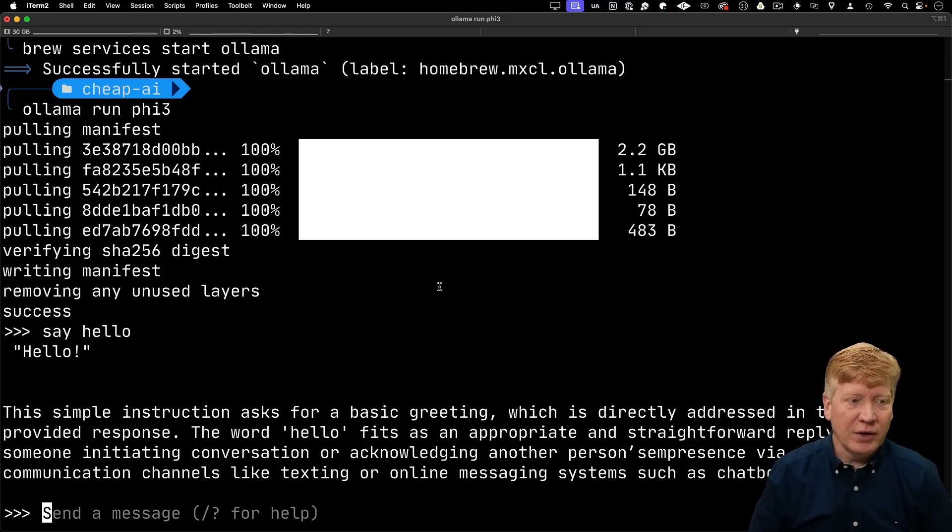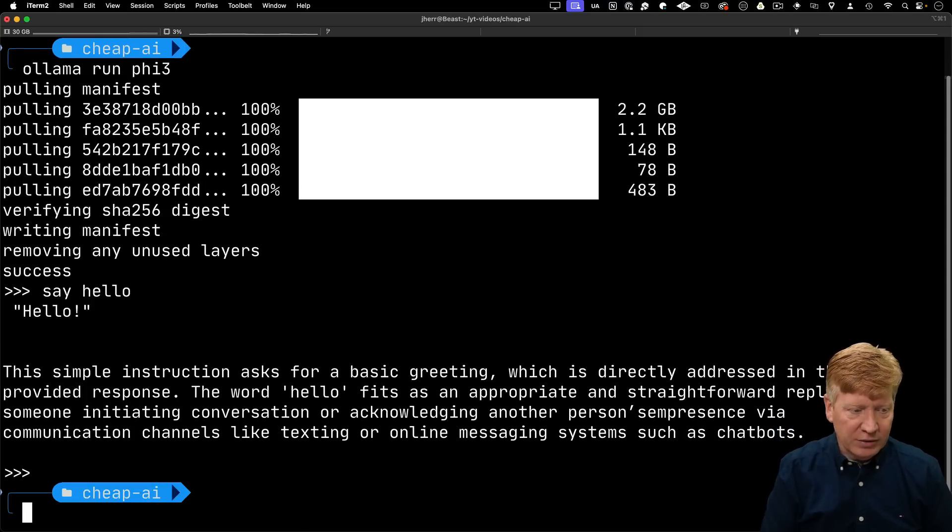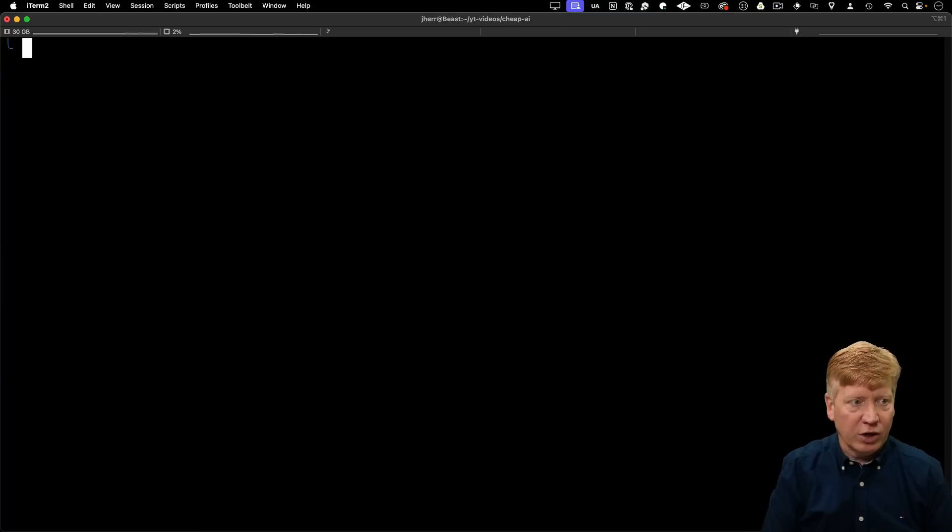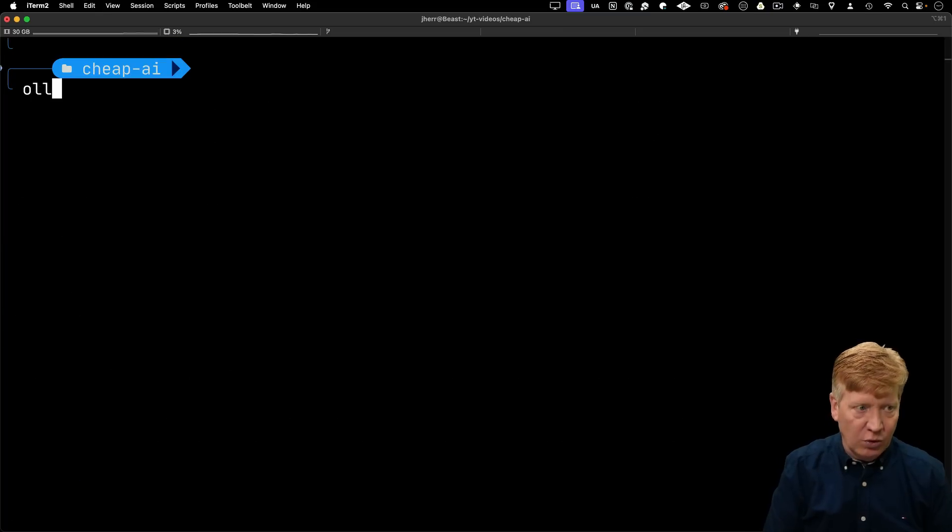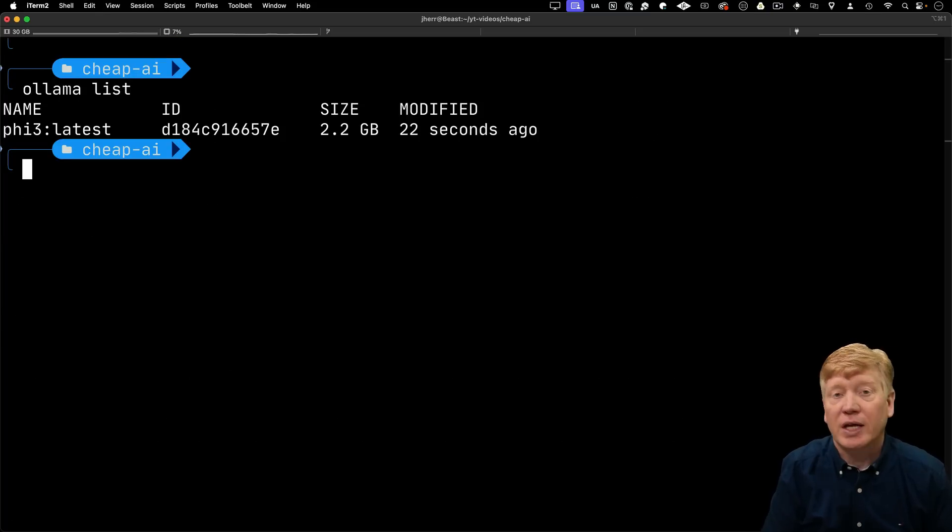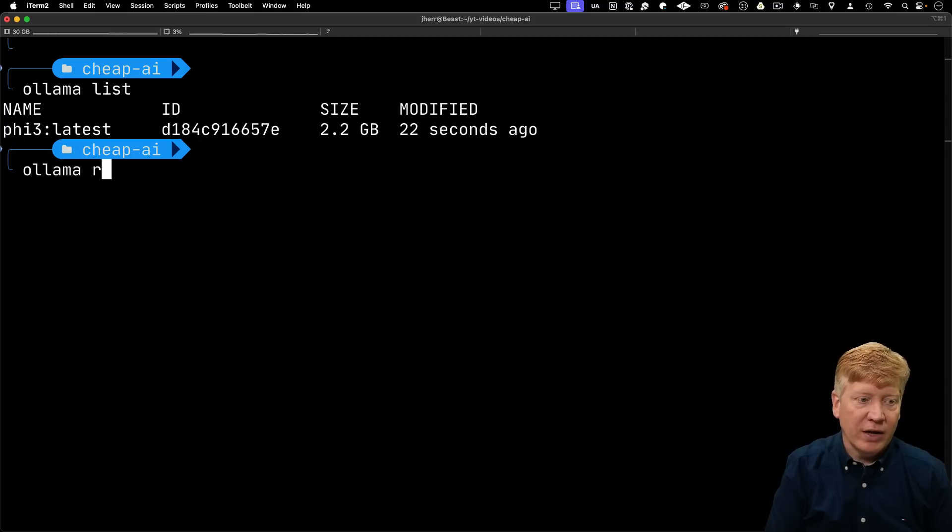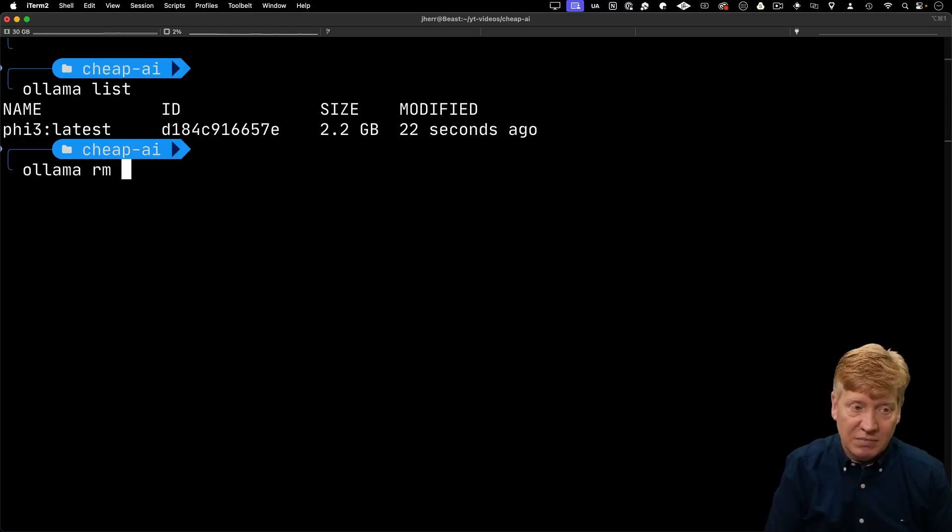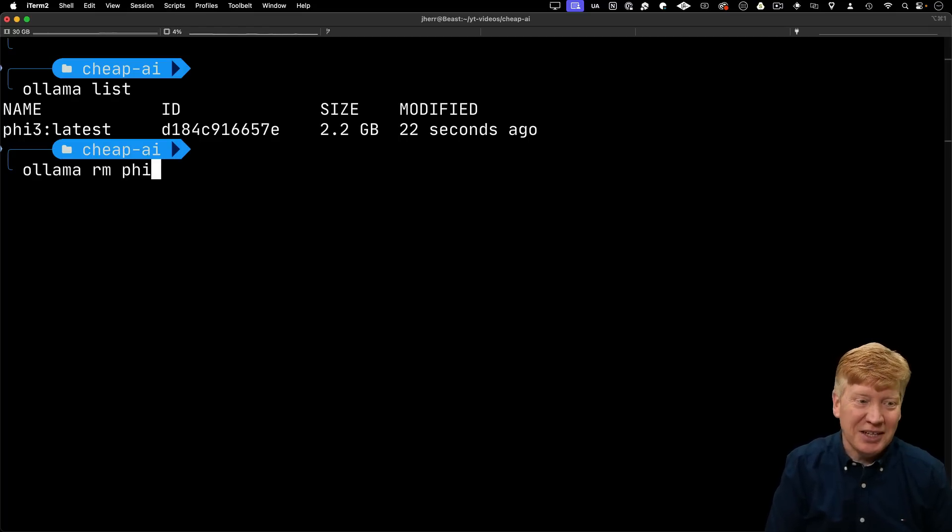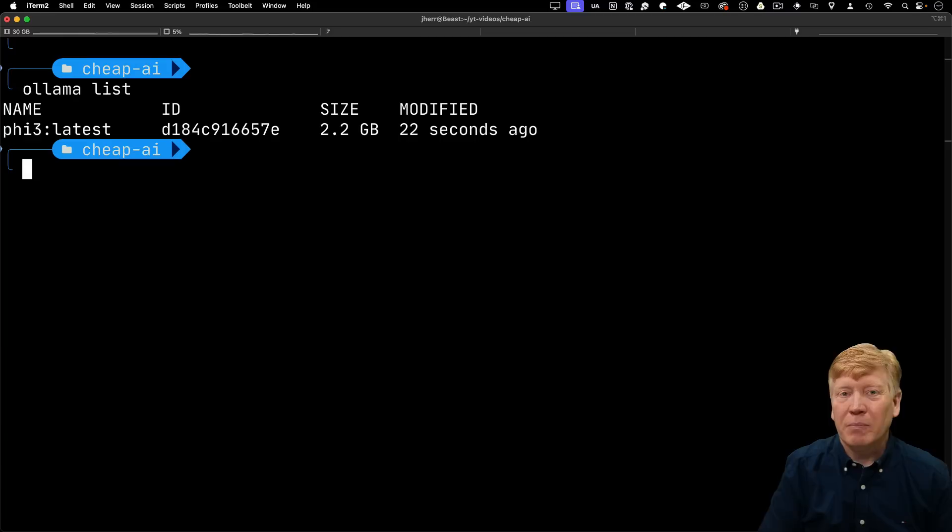Now that we've got our Ollama model running, let me show you a few more commands. I can do ollama list, that'll show me any models that I've installed. I can also do ollama rm if I just want to get rid of it. I don't want to because we just installed it. So now let's go and build our first app.